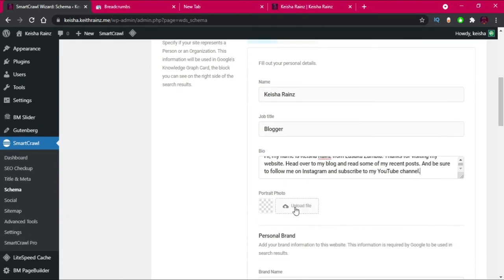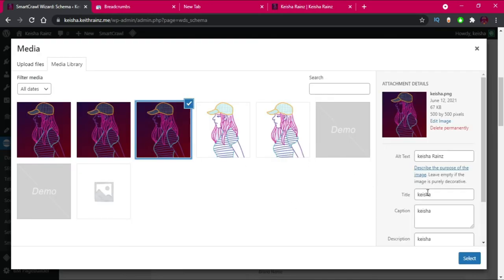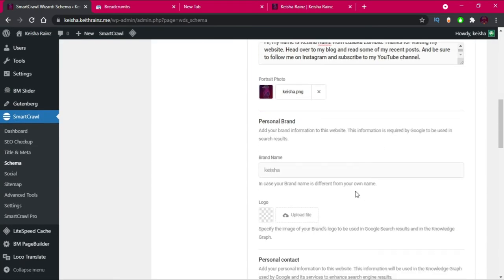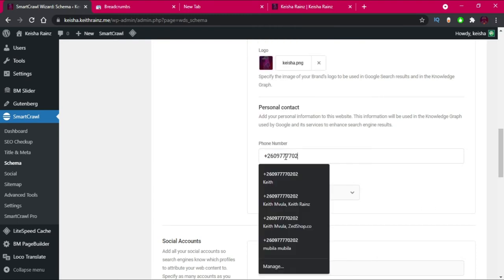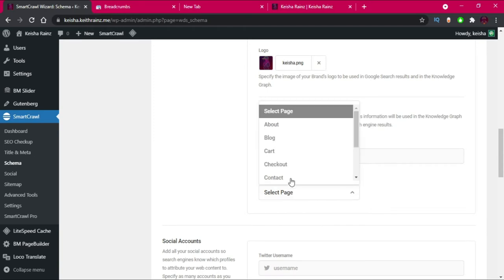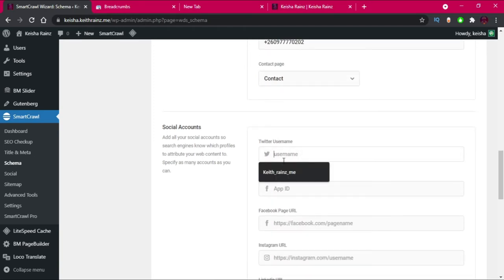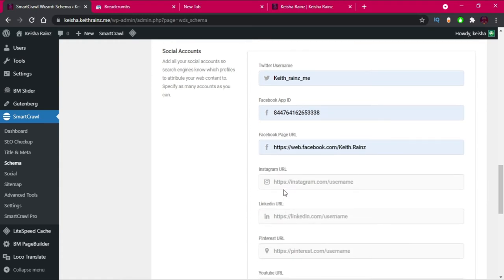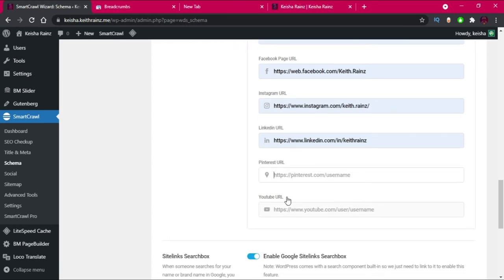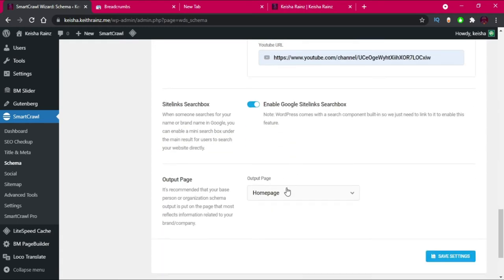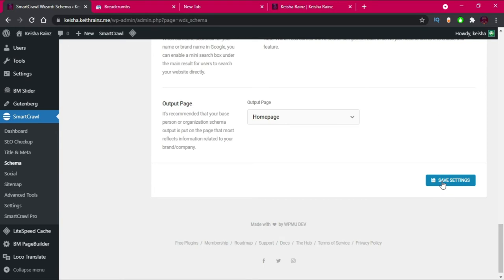For the portrait photo I'll choose the same logo image. Our brand name is Kisha Rens and I'll use the same logo again. For personal contact I'll add my number. The contact page, Twitter username, Facebook company page, Instagram, LinkedIn, Pinterest, and YouTube channel are all filled in. Then I'll click on Save Settings.